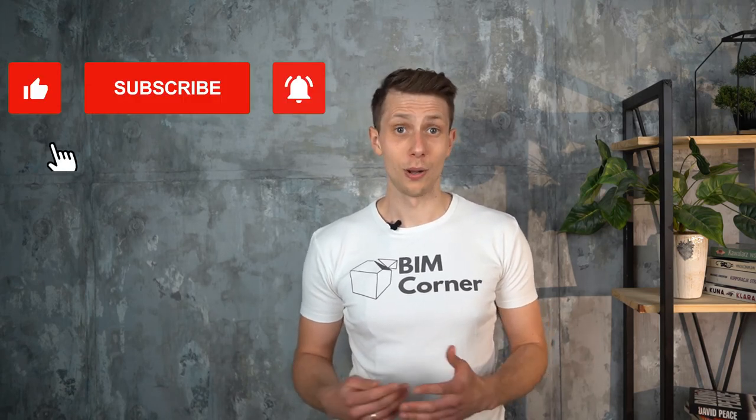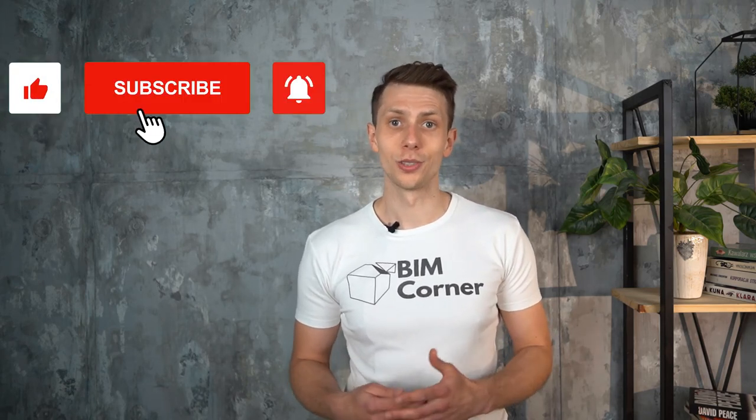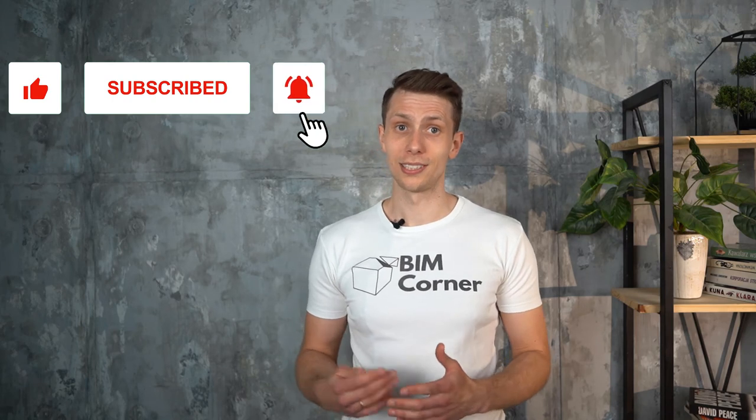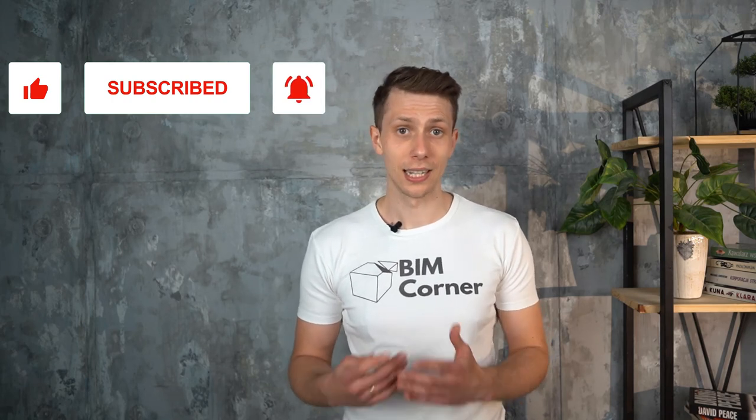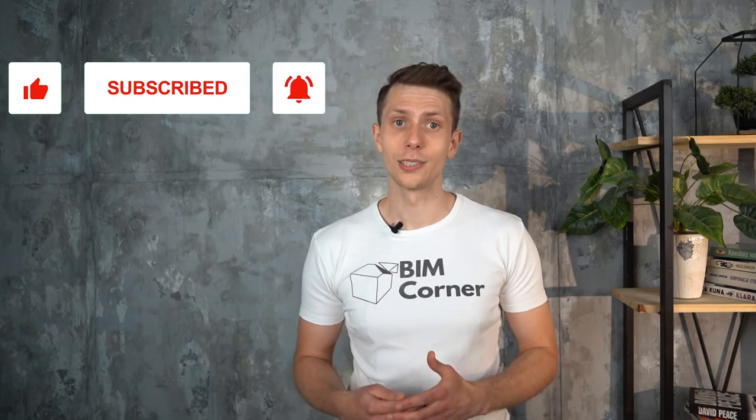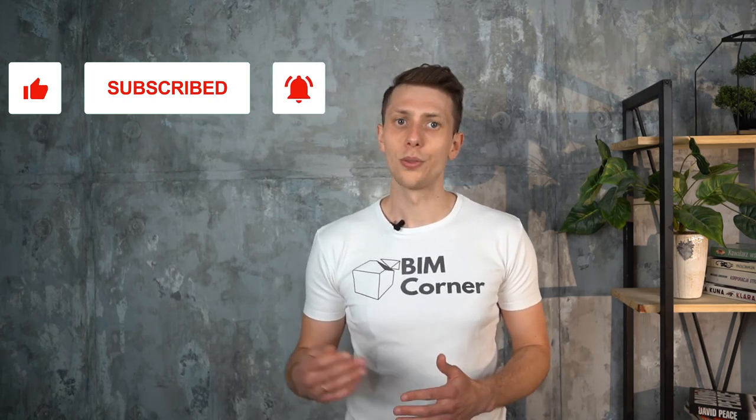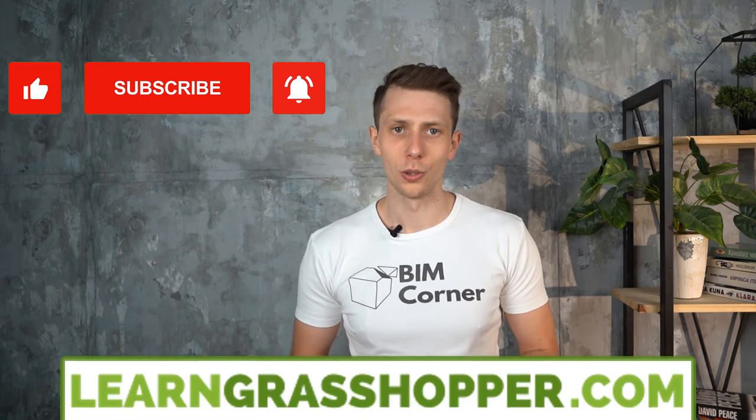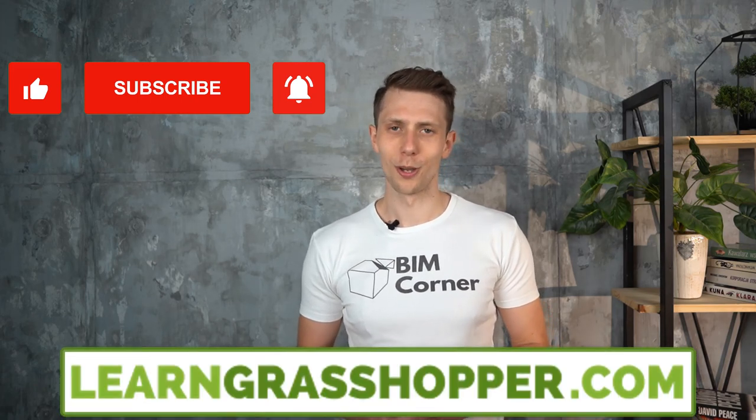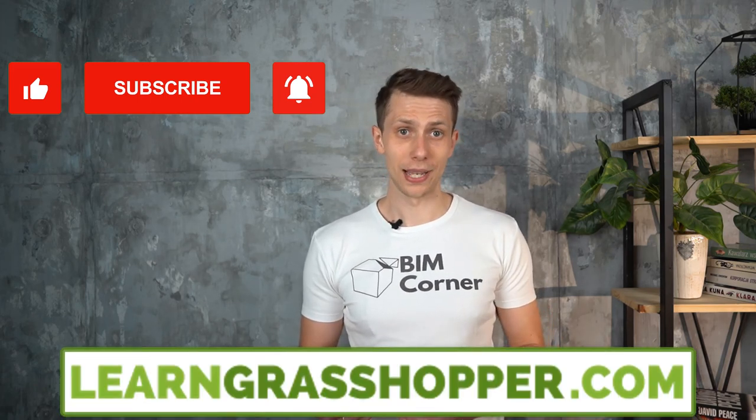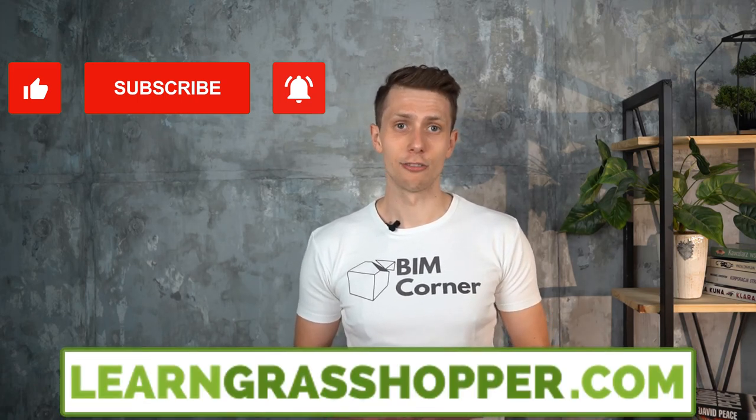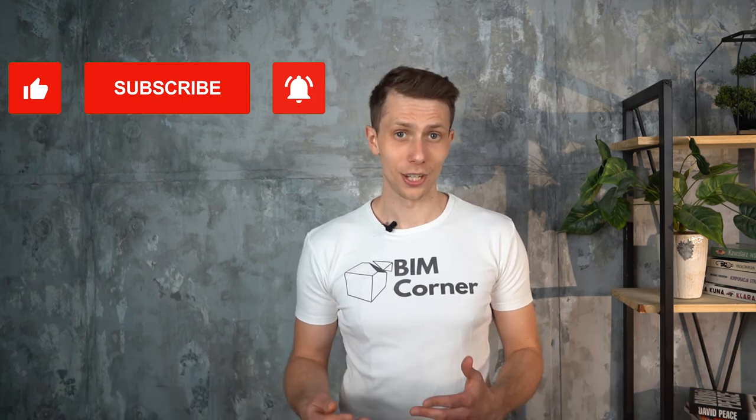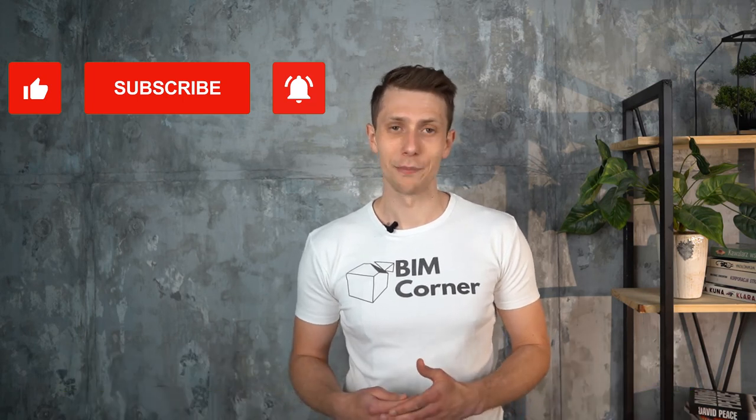That's all for today. I hope you haven't known all these tips before and now you will use them in your daily work. If you liked this video and want to see more in Grasshopper tips and tricks series, please click the like button and subscribe to this YouTube channel and to our Grasshopper newsletter at LearnGrasshopper.com to stay updated and learn regularly. Thanks for watching. See you next time.